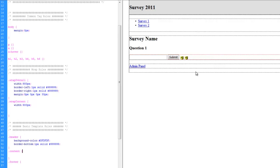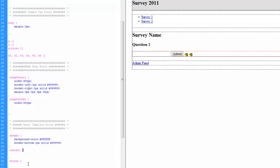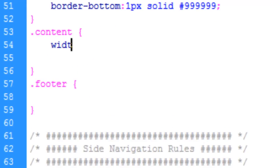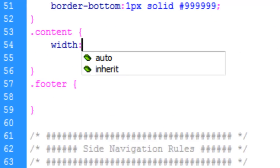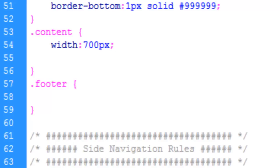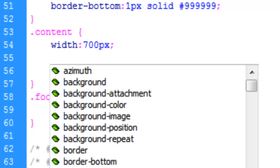Now the content area, which is going to be on the right side of the content wrap. We're going to make the width of that 700 pixels.